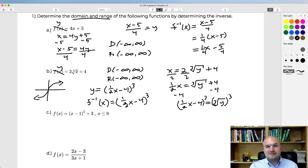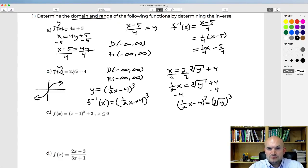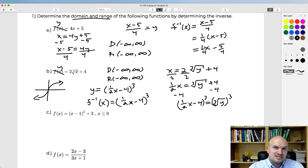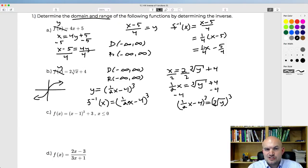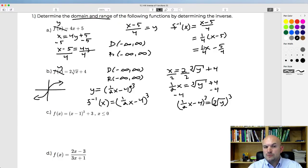Looking at the domain of this inverse function — it's just going to produce a polynomial, so there are no restrictions like dividing by zero or taking a square root of a negative. The domain of this inverse function, which is the range of the original function, is going to be all real numbers.